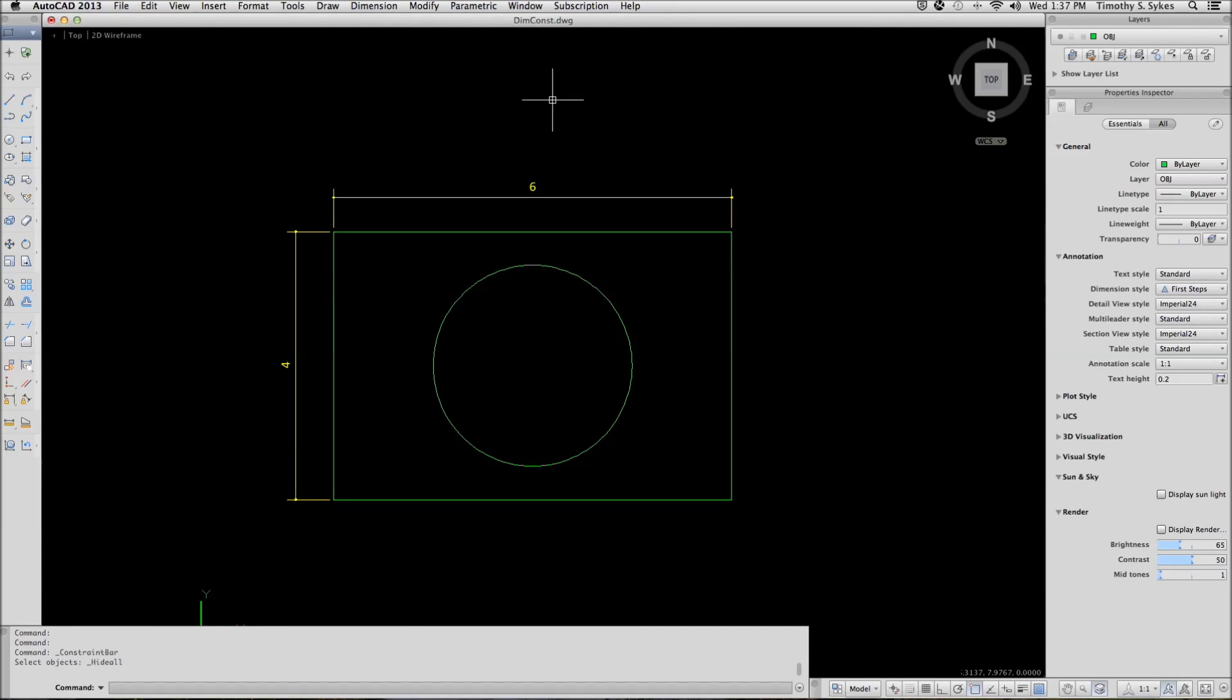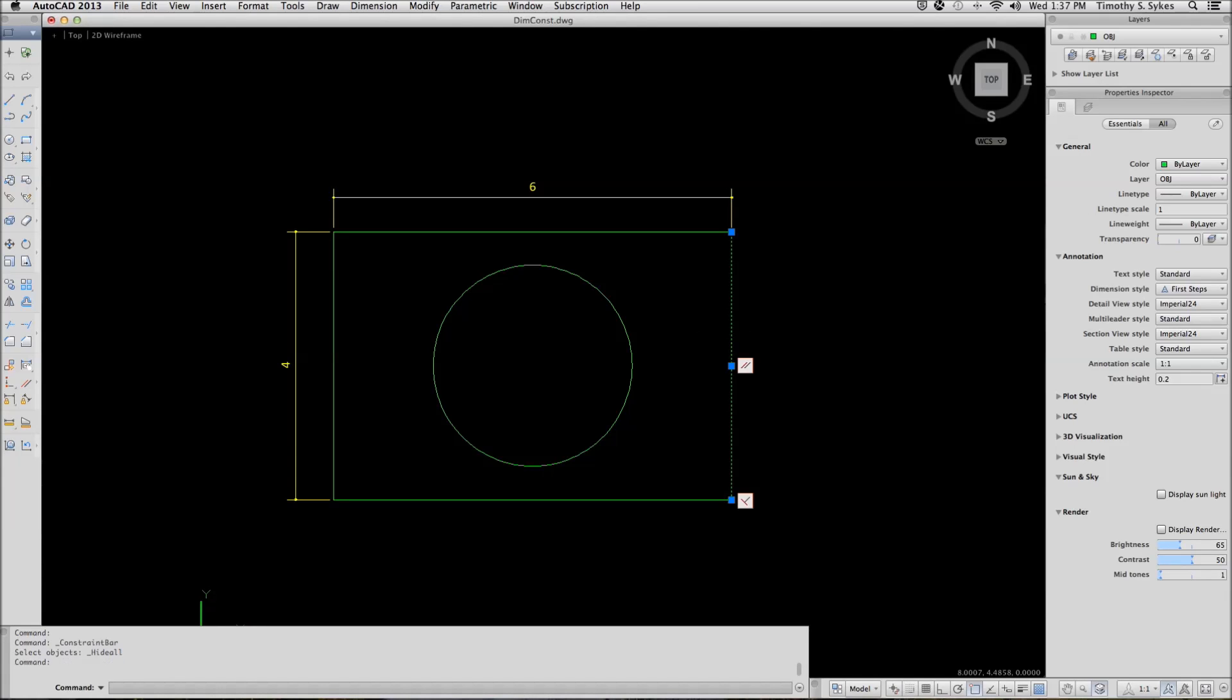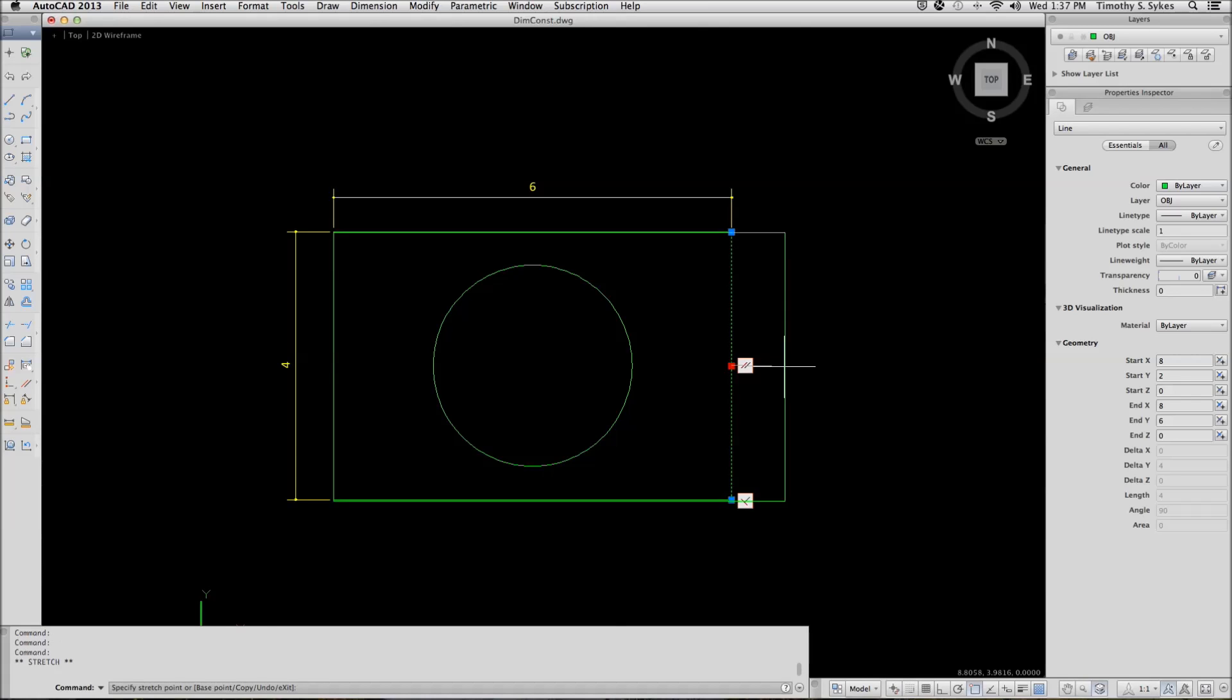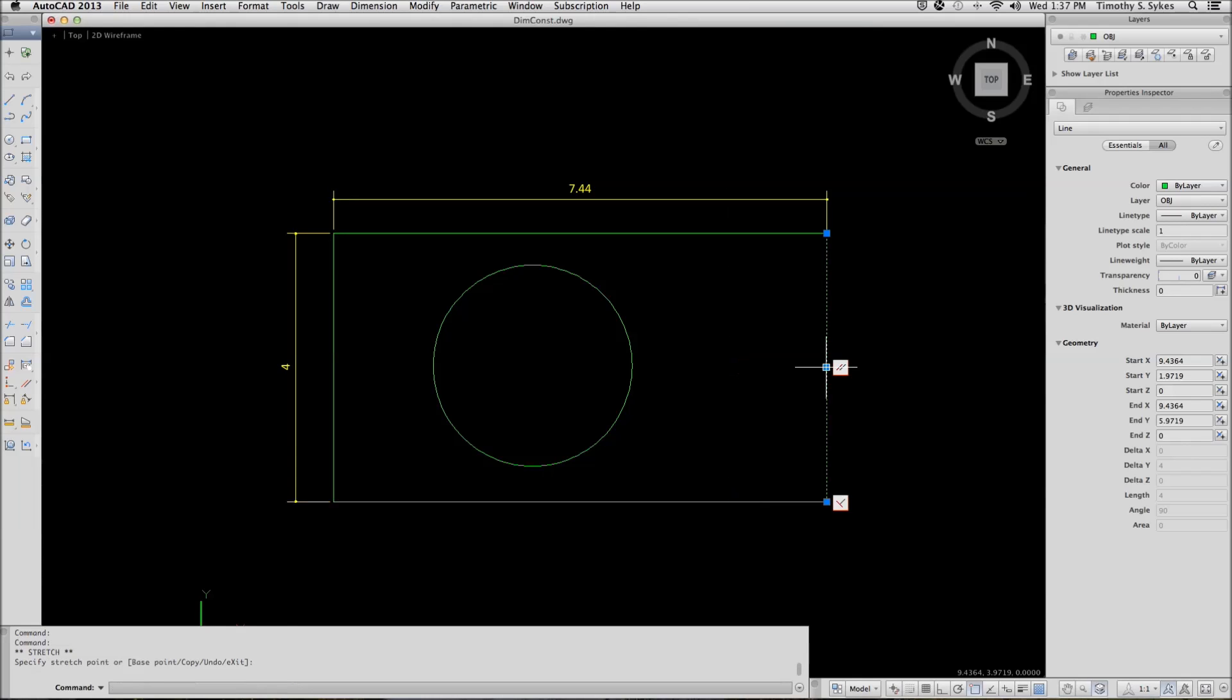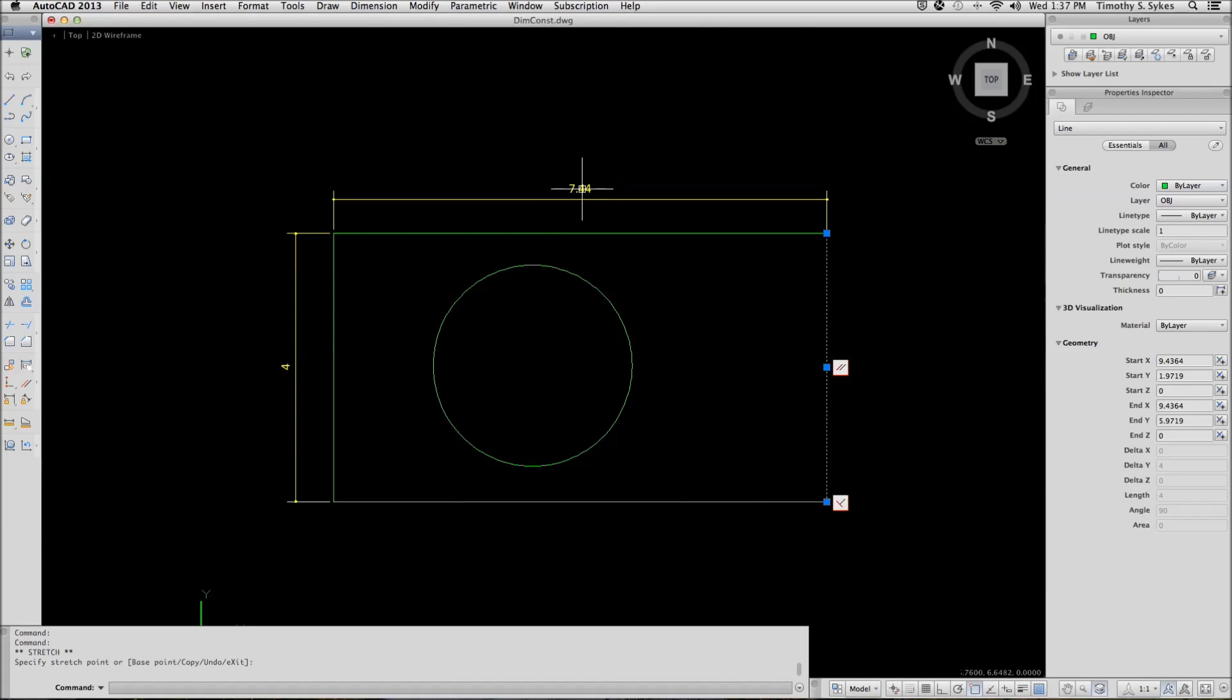Now, let's repeat step one where we move the line. Notice this time, first when you select the line, notice that the hidden bars come back. But notice that when I move the line, not only does the line move, the rectangle adjusts, but the dimension also adjusts. Let's undo that.